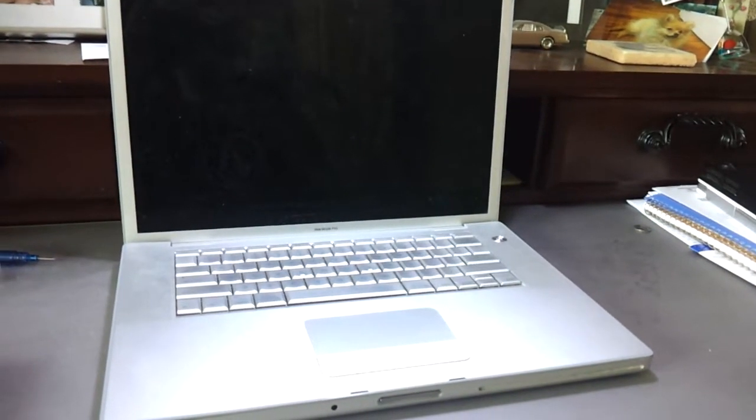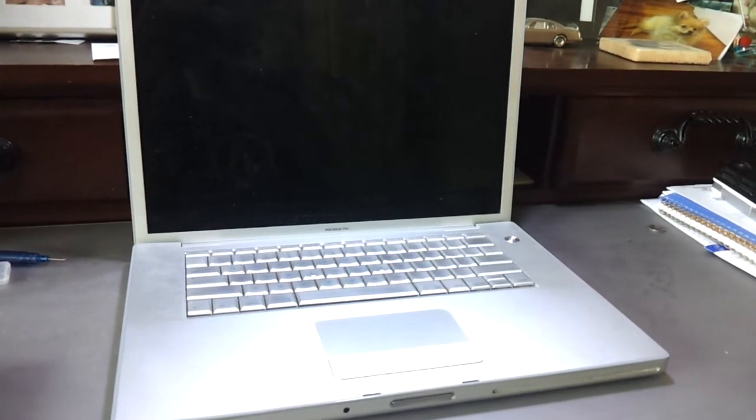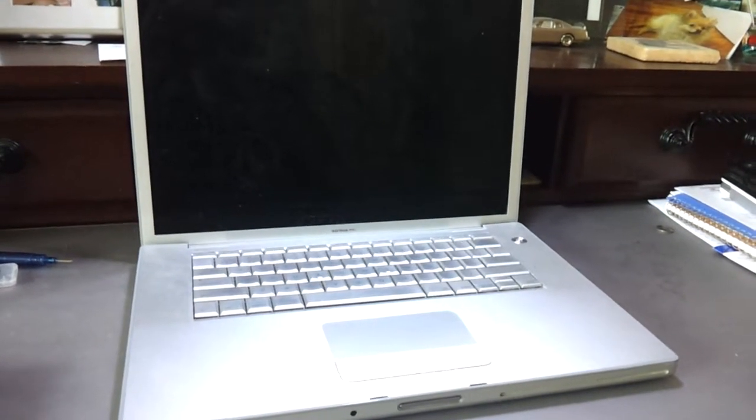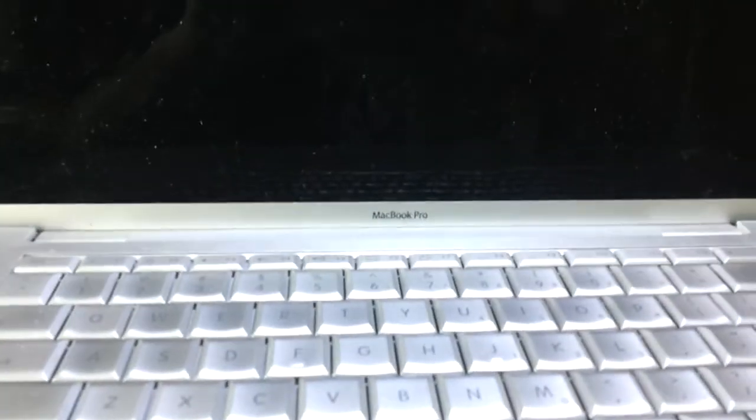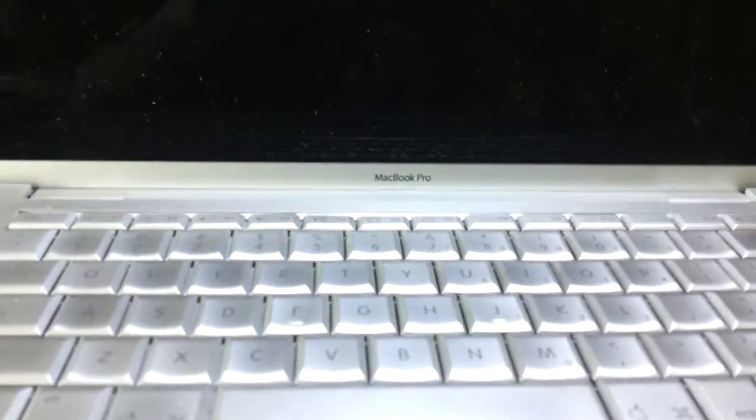This is going to be a hard drive replacement for a MacBook Pro, model A1-226.